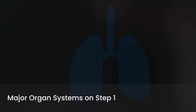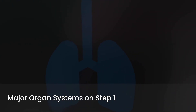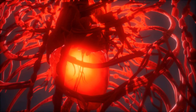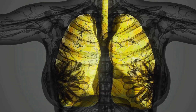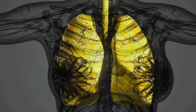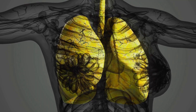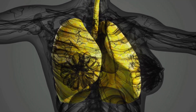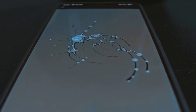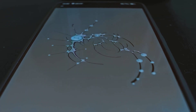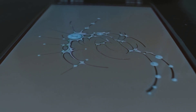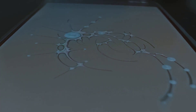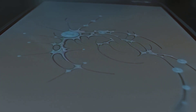Each system has unique anatomical features and functional roles that are essential to master. The cardiovascular system involves the heart's chambers, valves, and conduction system, along with the major arteries and veins. The respiratory system encompasses the airways, lungs, and pleura. The digestive system covers the alimentary canal and accessory organs. The nervous system includes the brain, spinal cord, and peripheral nerves. Finally, the musculoskeletal system comprises bones, muscles, and joints, providing support and movement.